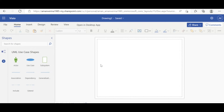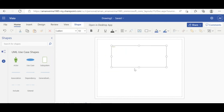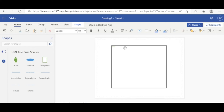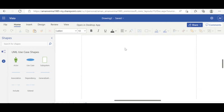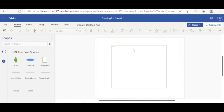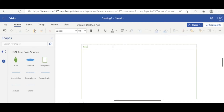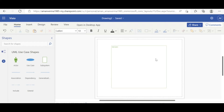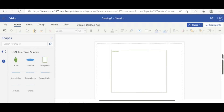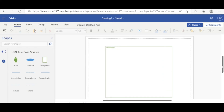I will start with a normal login flow and extend it. First, I will put a system boundary and give it the name 'Retail'. Note: I am using the web version — in organizations you generally get the desktop version via Office 365, which is more convenient. The web version is what we are working with here.